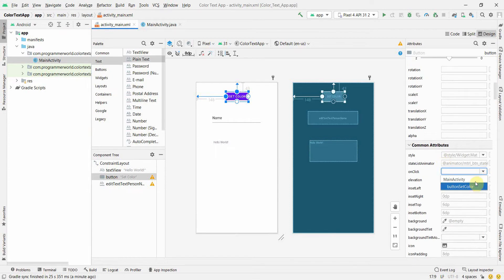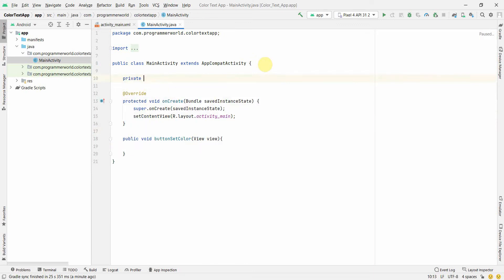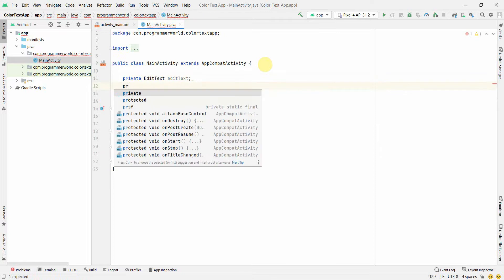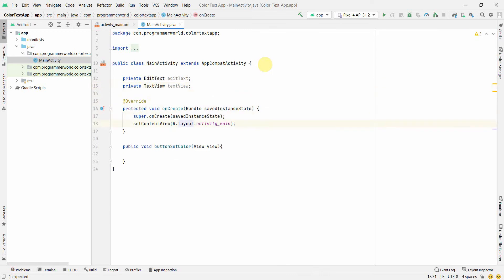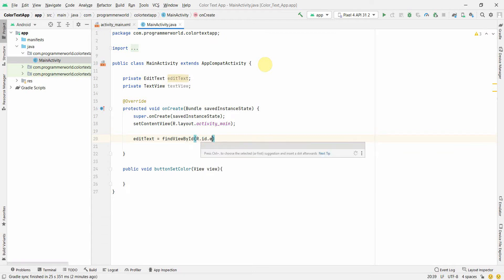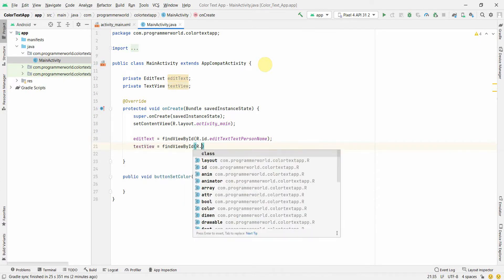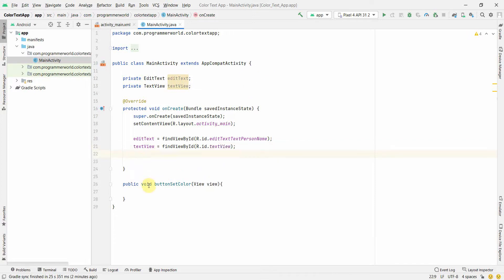I'll go back to my layout and associate this method to my button's onClick attribute. Now we have the method set up. I'll also quickly create local variables — one for EditText and one for TextView. I'll associate them using findViewById: the EditText and the TextView with their respective IDs.